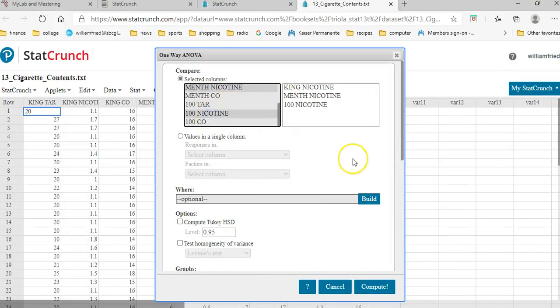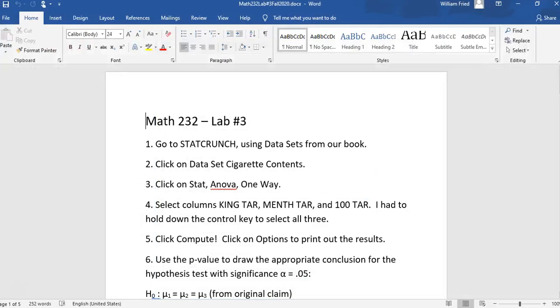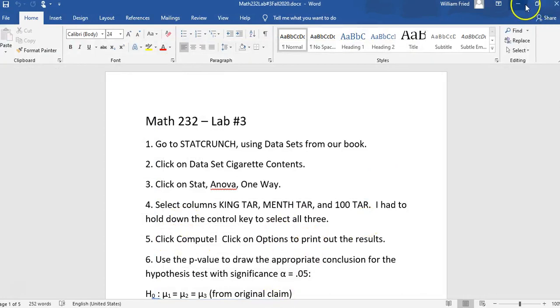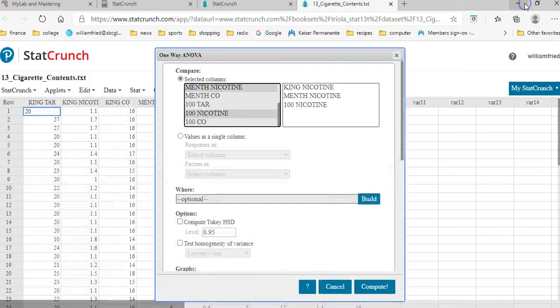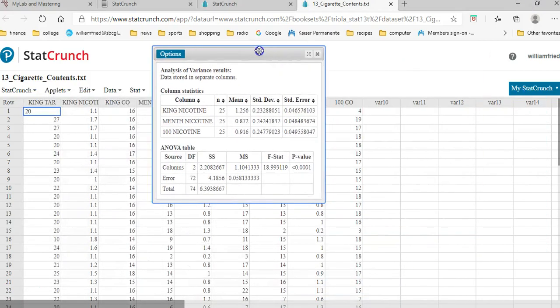Once you select the columns, you just click on Compute. I select the columns. I have to hold down the control key. Now it says click Compute. So I'm going to click Compute, and you get a bunch of numbers here.